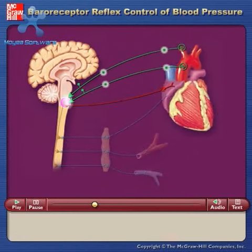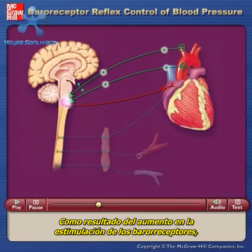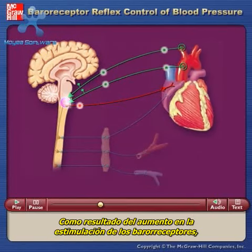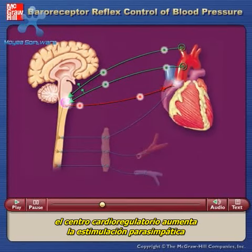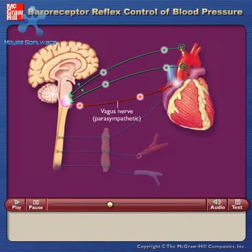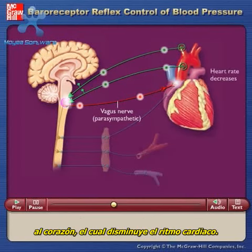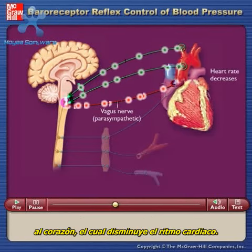As a result of increased stimulation from the baroreceptors, the cardioregulatory center increases parasympathetic stimulation to the heart, which decreases the heart rate.